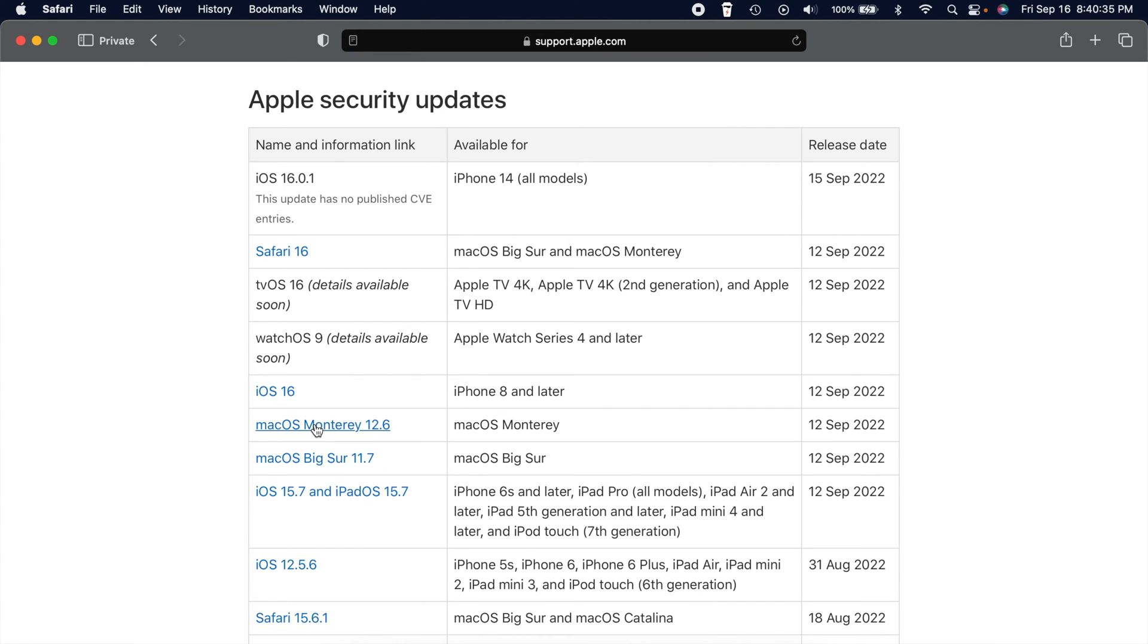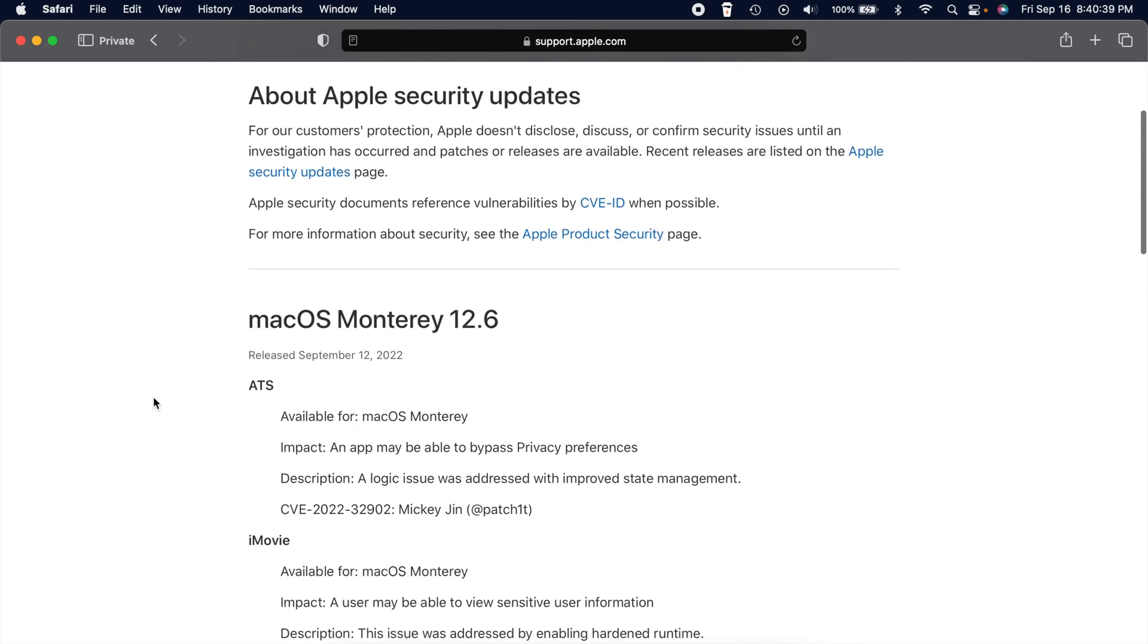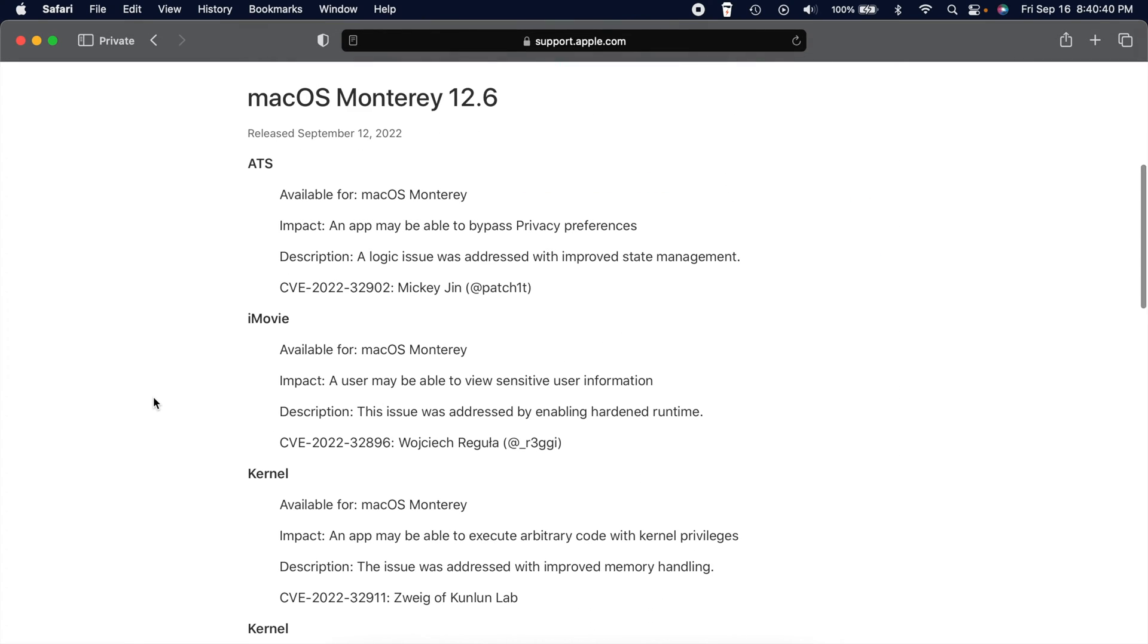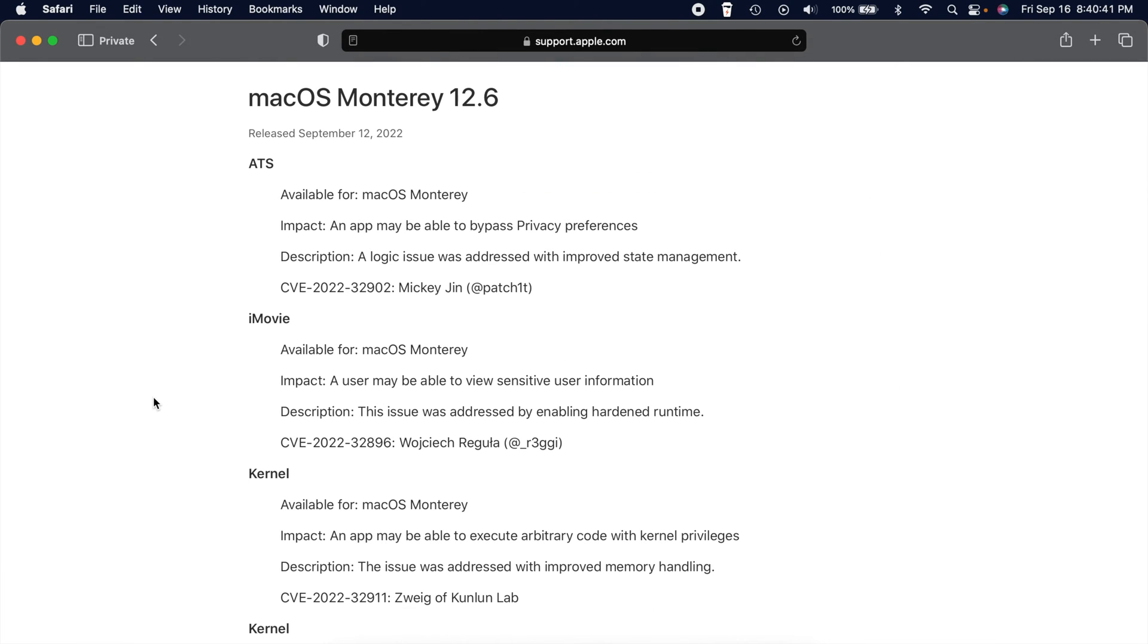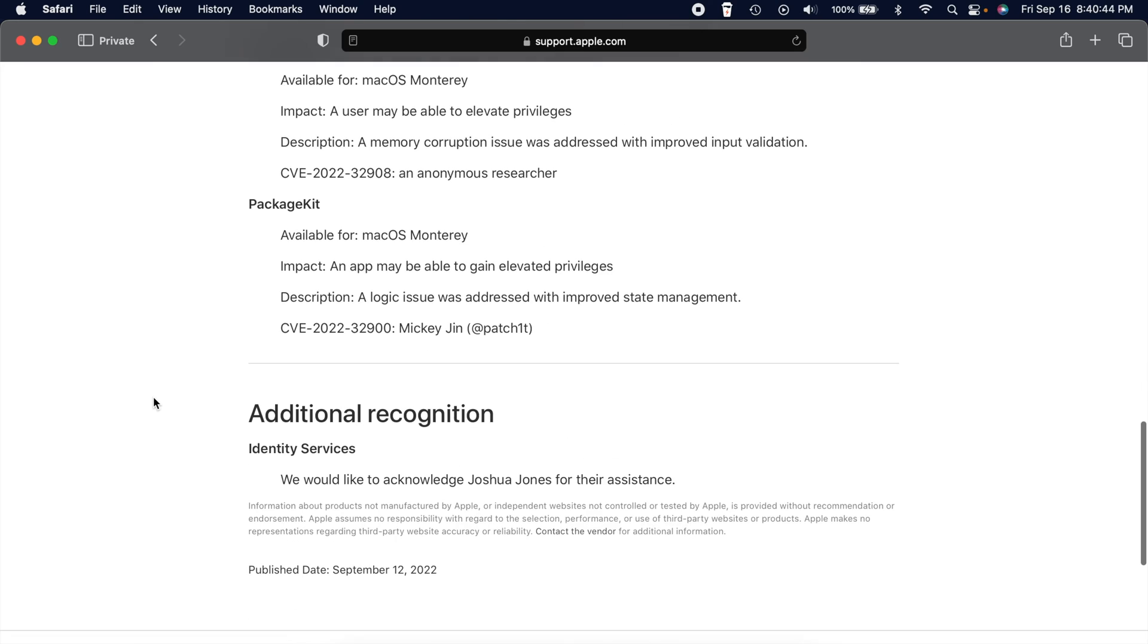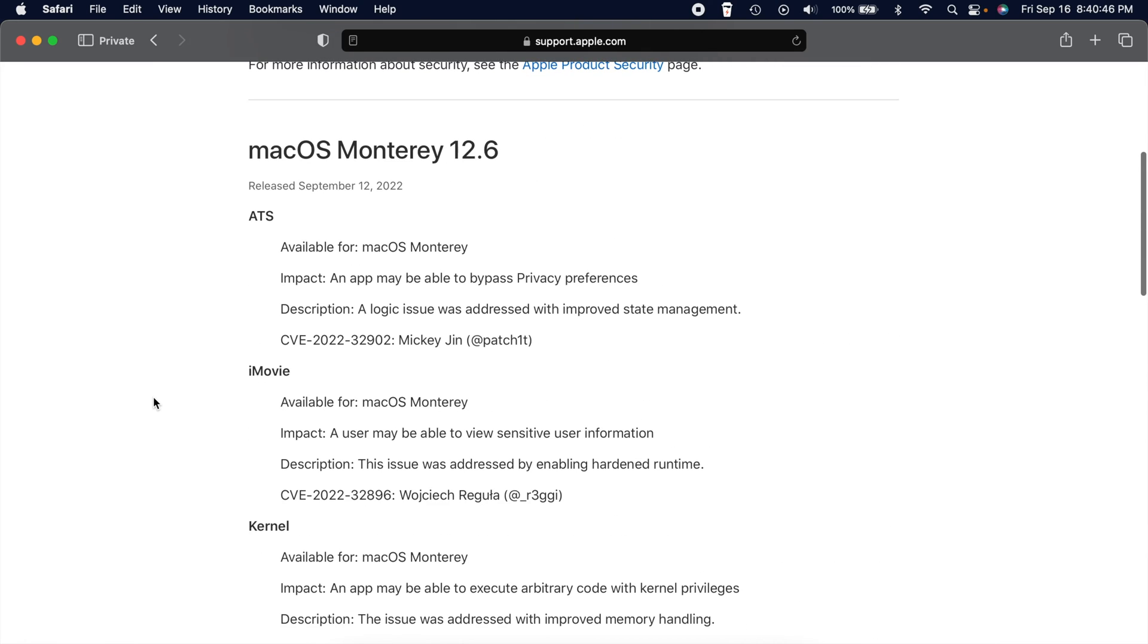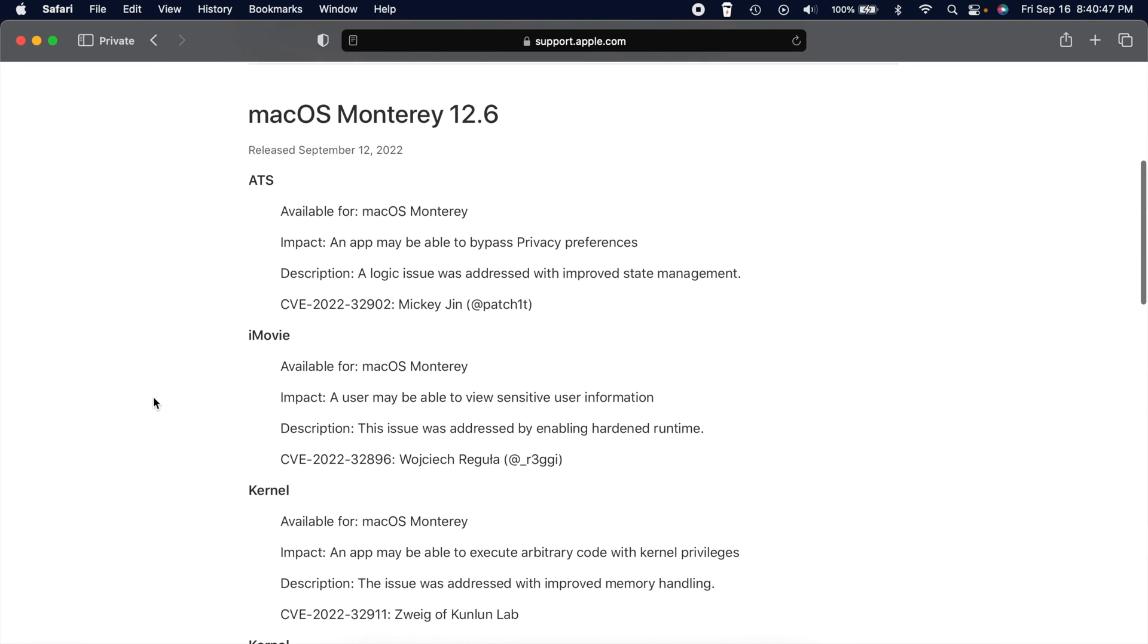And if you click on the hyperlink on whichever one of these you want, for example, let's take a look at Monterey 12.6, it will let you know what was fixed in that update. So you can see, we can scroll through here and we can see all the different issues and how they were fixed.